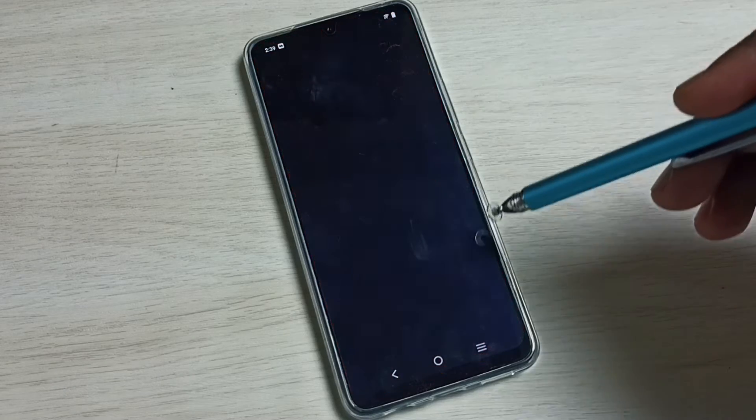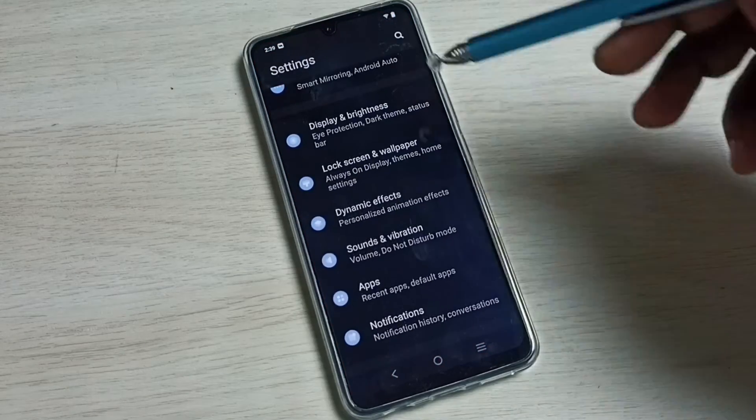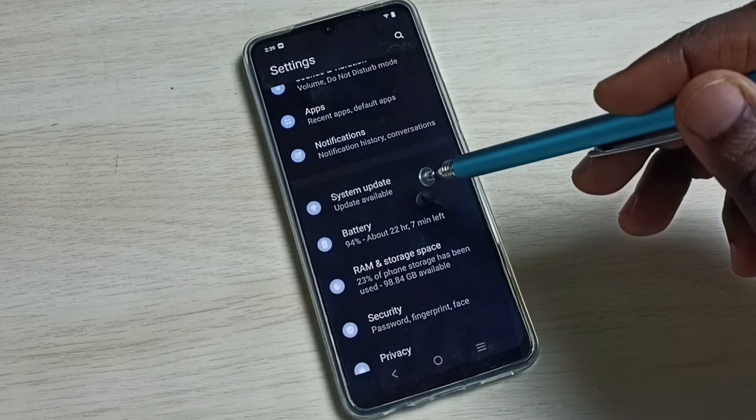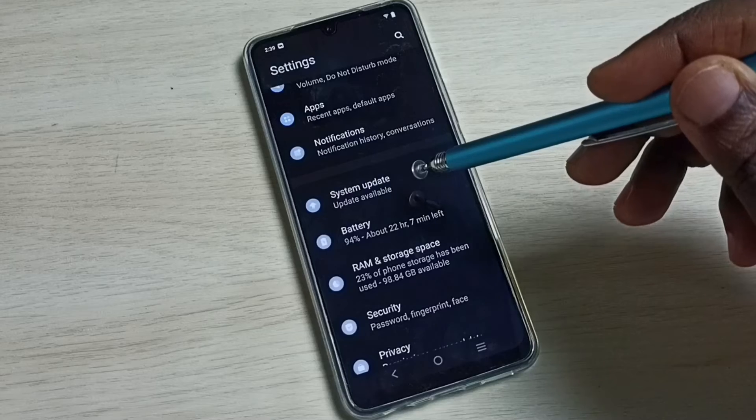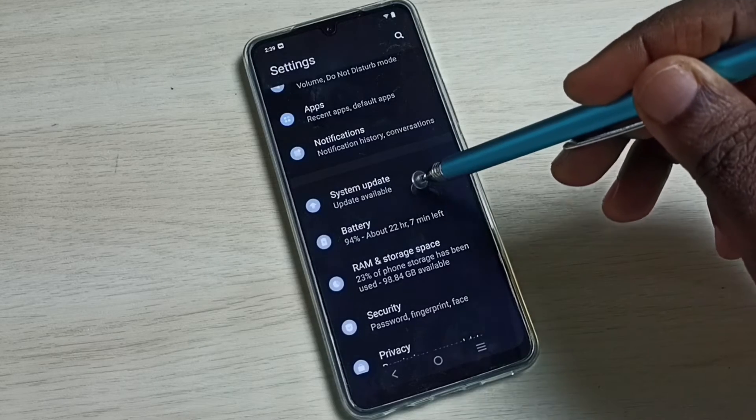Go down, select system update. Tap on the system update.